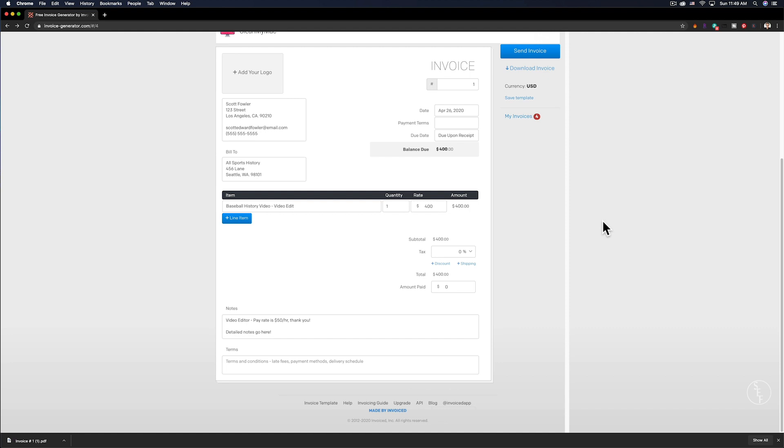So that's how you can fill out an invoice PDF. What other kind of issues are you guys having with invoicing? Let me know in the comments below and I'll see if I can make a video covering that.